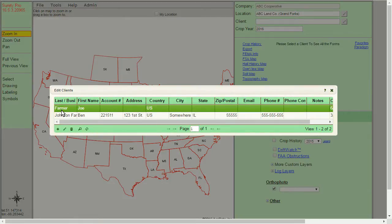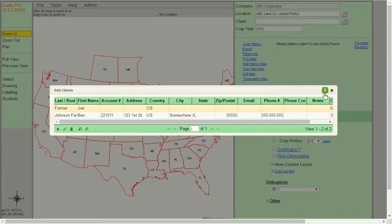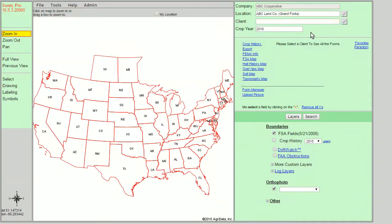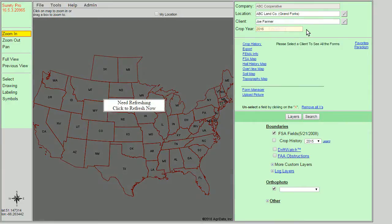We can also from here edit clients with the pencil icon, delete them with the trash can, or search through our client list to find a specific record. Once you're done in the grid, click the X to close. Now we are able to find that client in our client drop-down. Simply select that client name.